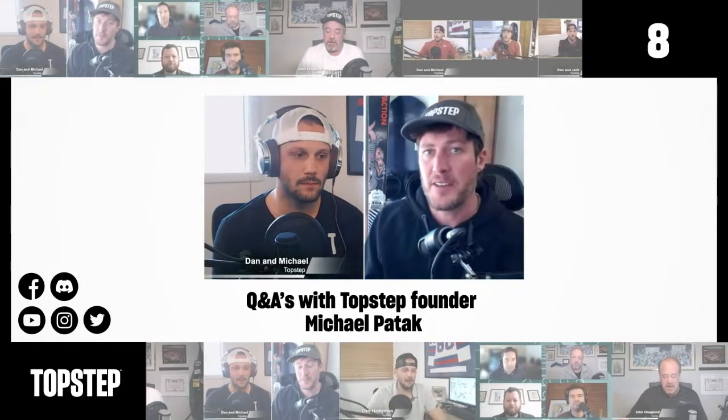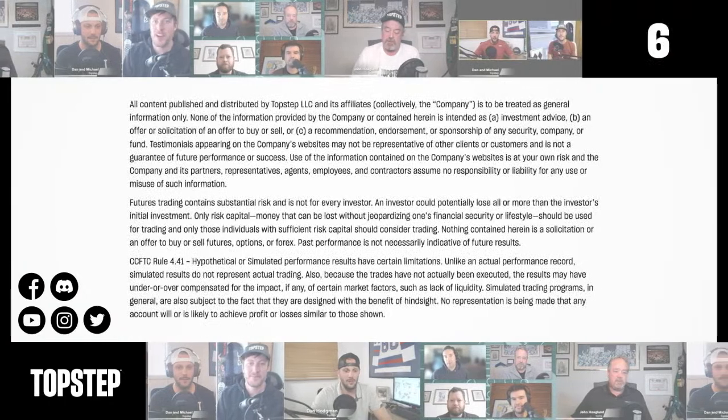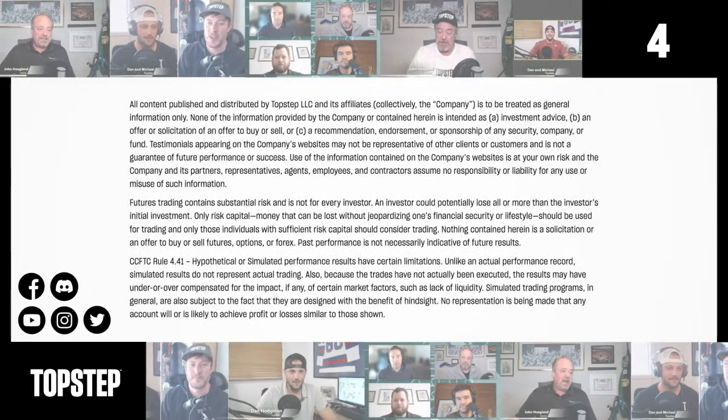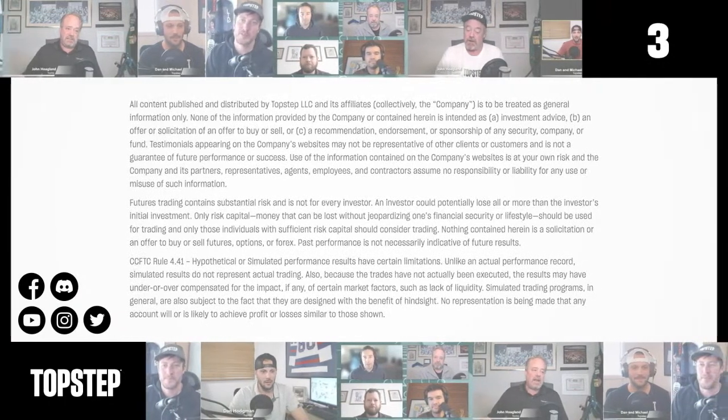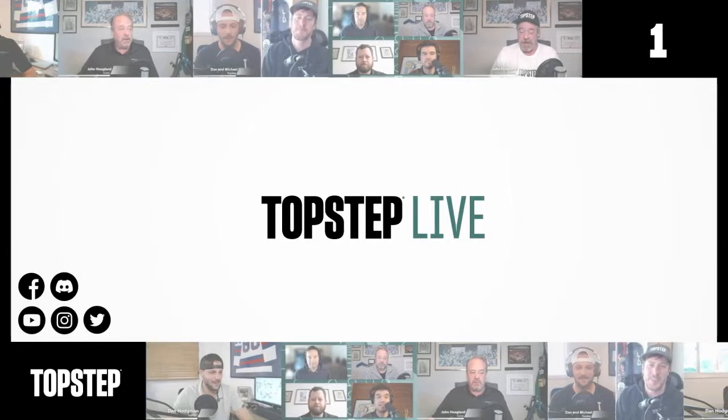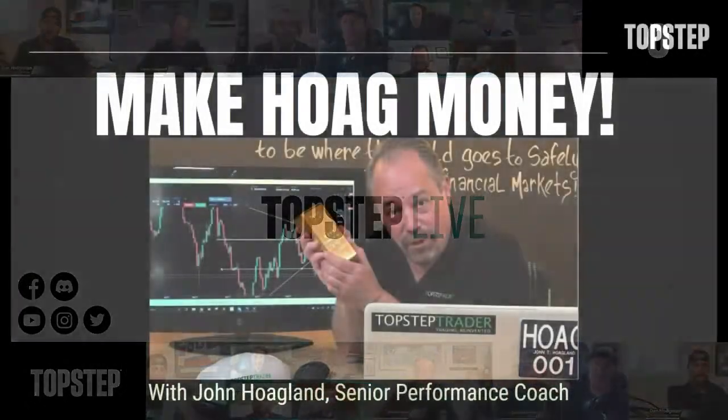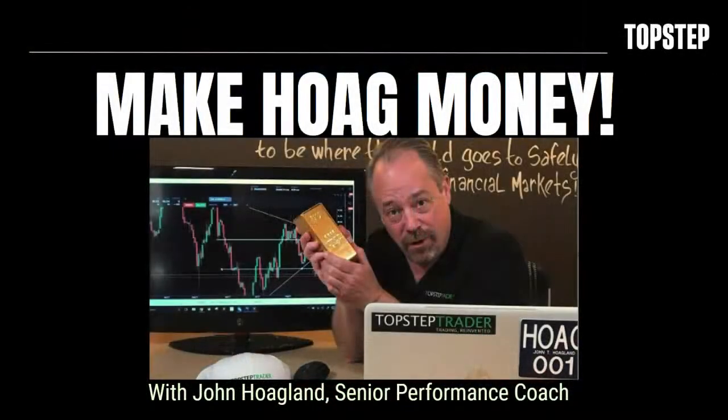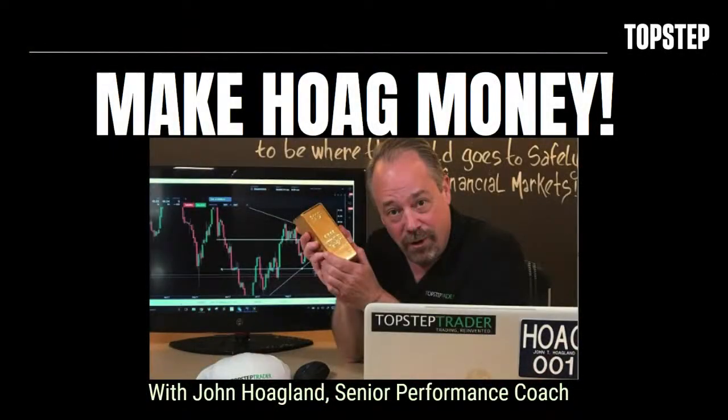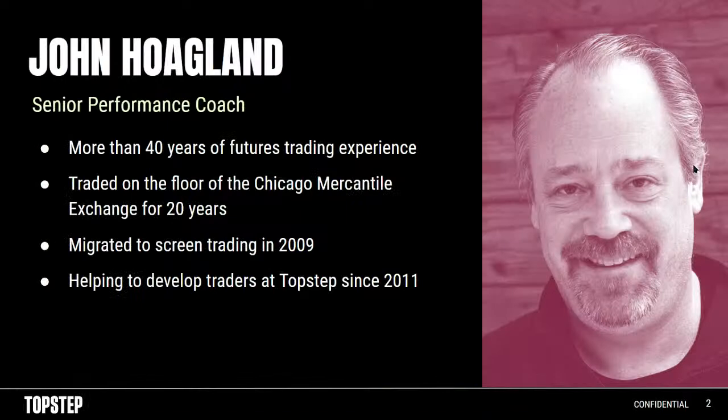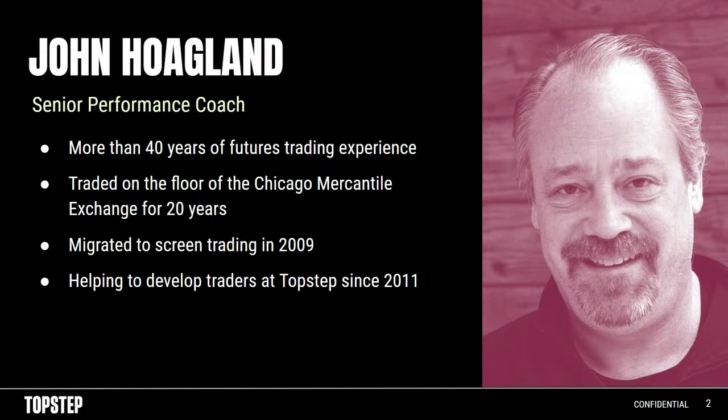Welcome to Make Hog Money everyone, the opportunity to trade a live account for me. Looking forward to an interesting session today. I'm the senior performance coach at TopStep. I've been around the block a couple of times - if you've done it in futures, I've probably done it.